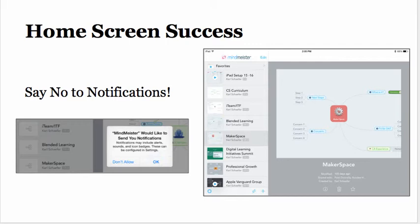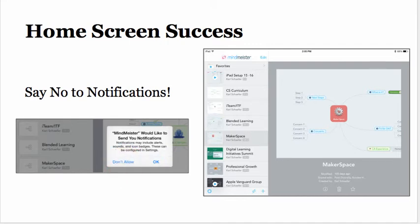You will also get a pop-up that says MindMeister would like to send you notifications. Press Do Not Allow. That is all you need to do.